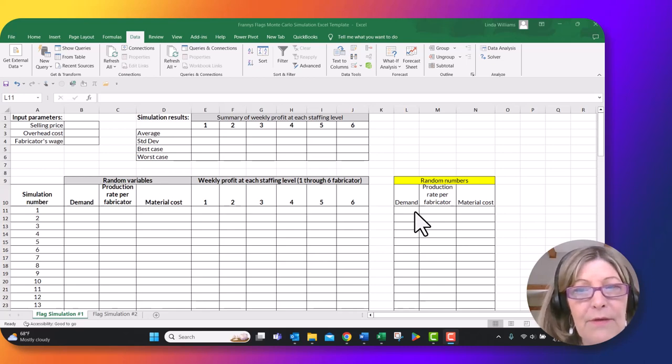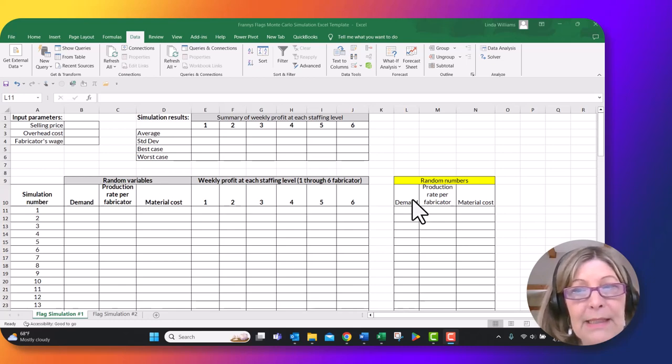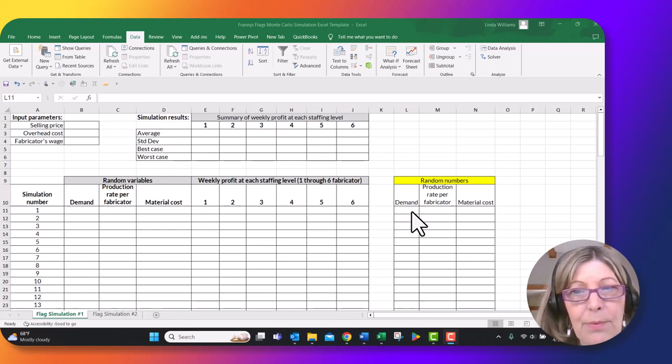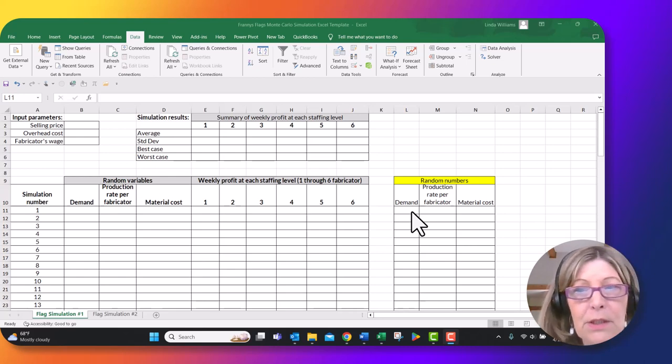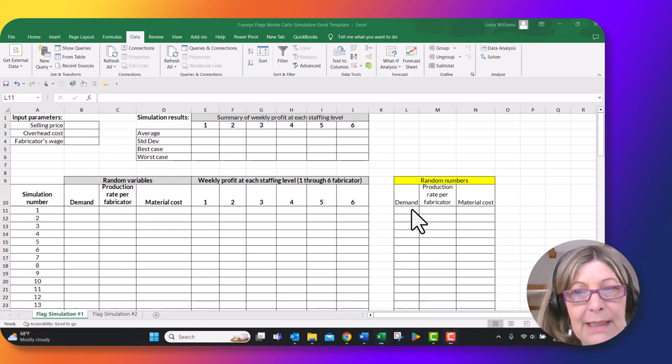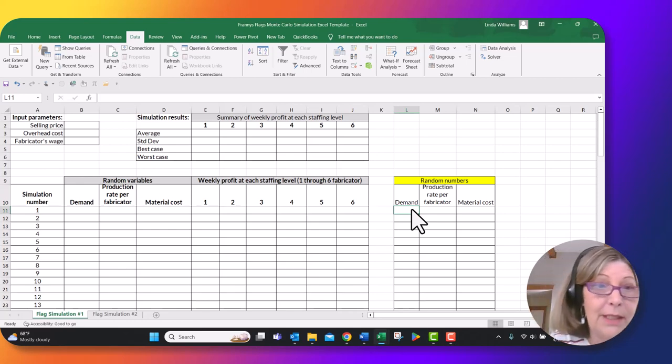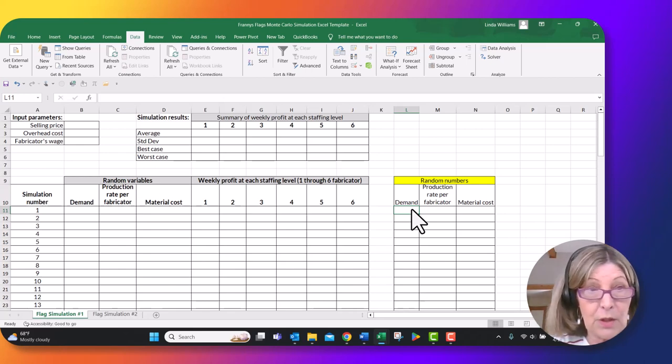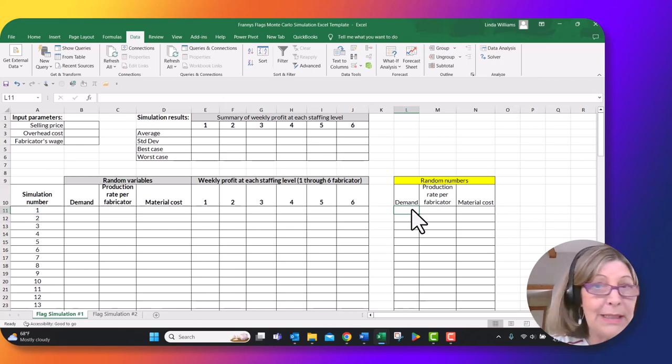So you were given information on the distribution of each variable. Demand and material cost are both normally distributed and our production rate per fabricator is uniformly distributed. So I'm going to start with demand and I know that I'm going to run a hundred simulations, which means my demand random variables are going to be in cells L11 through L110.